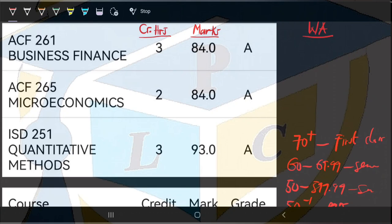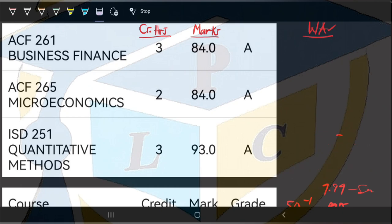Now before we get into the main calculation, we also need to know what the Weighted Average means. The Weighted Average refers to the total average that a particular course the student is reading carries — in terms of the number of credit hours. So this is how we determine the weighted average for a particular course.